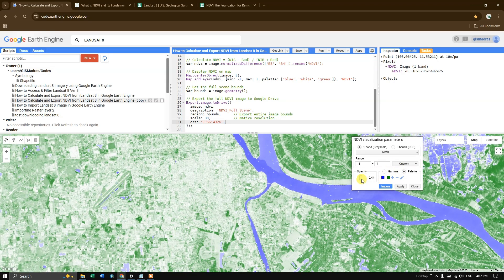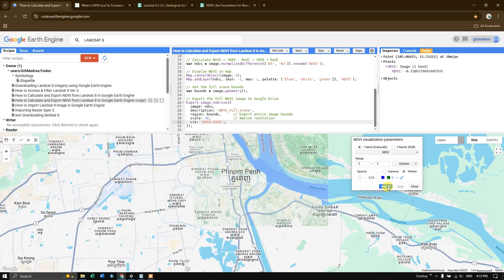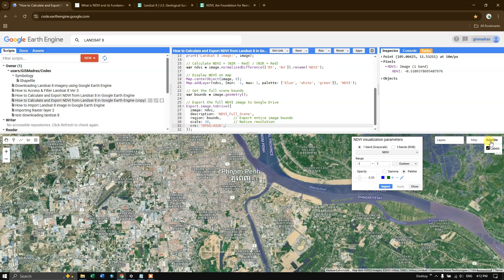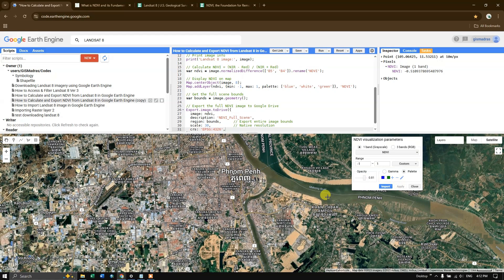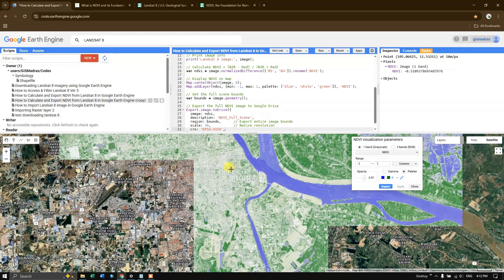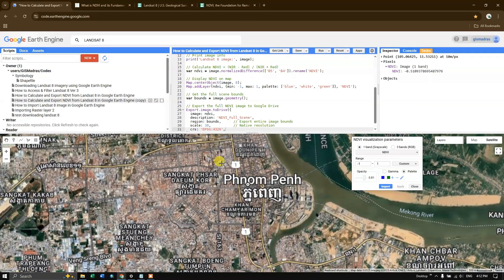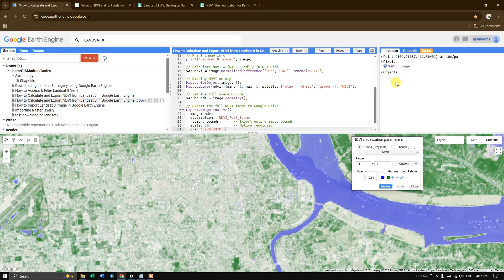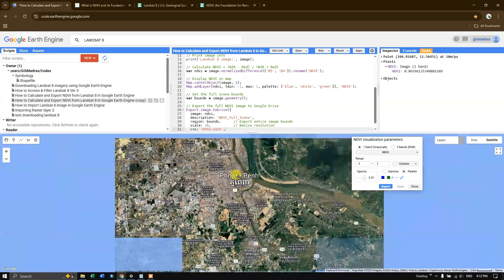Let me reduce the transparency — the opacity — and change to satellite imagery. You can see these are settlement areas. If I click here the NDVI value comes around 0.06. Likewise you can perform this NDVI analysis for your study area.